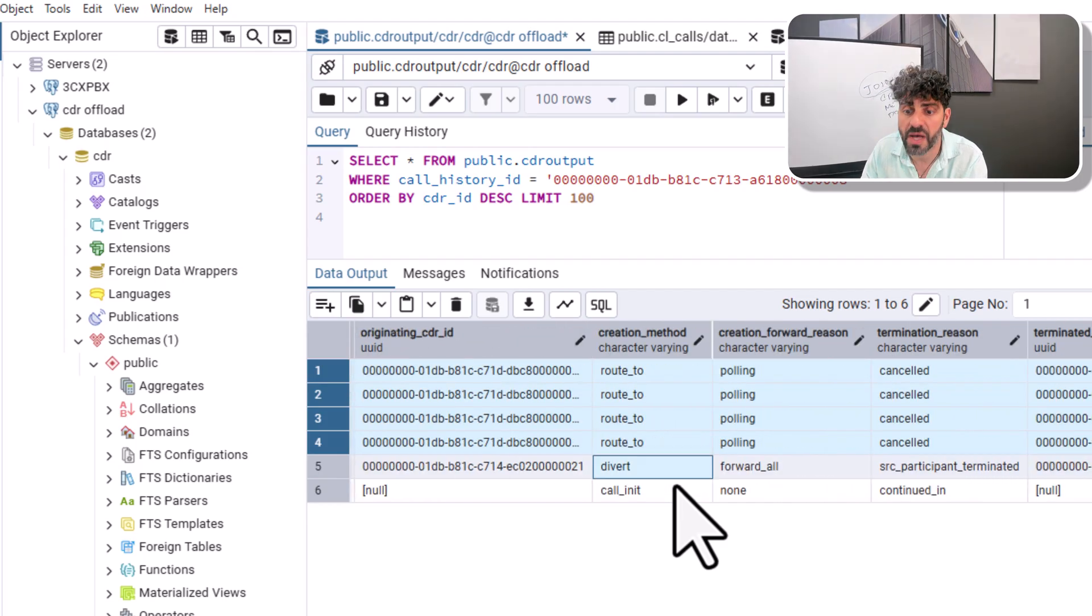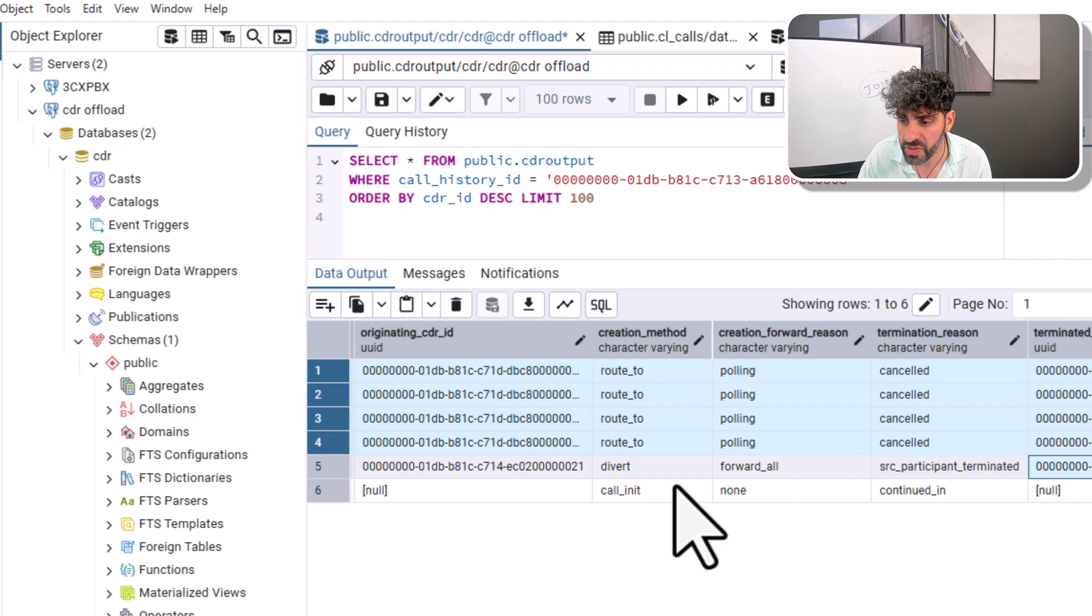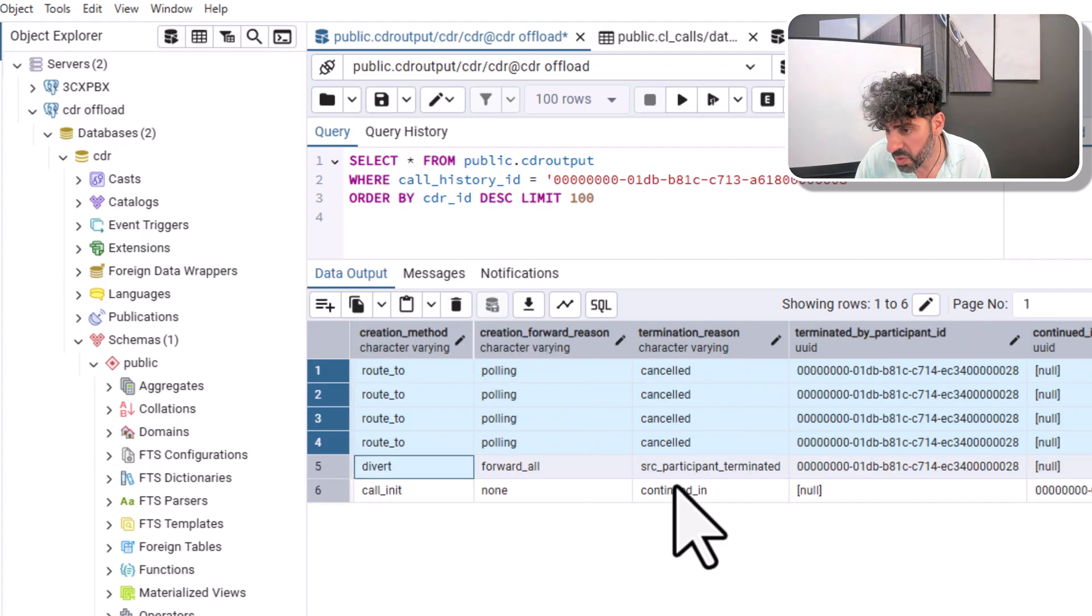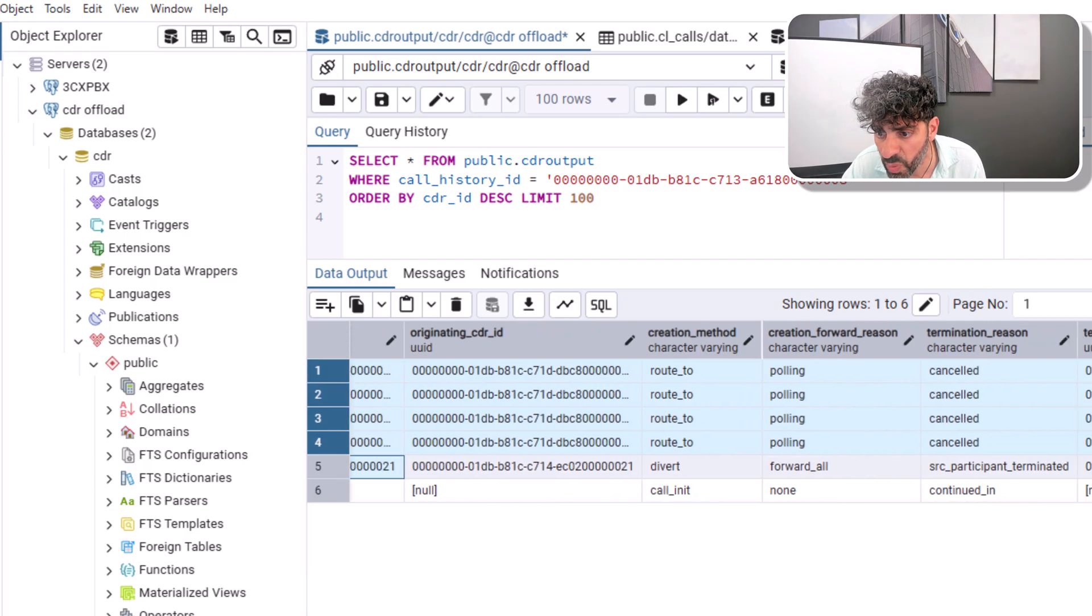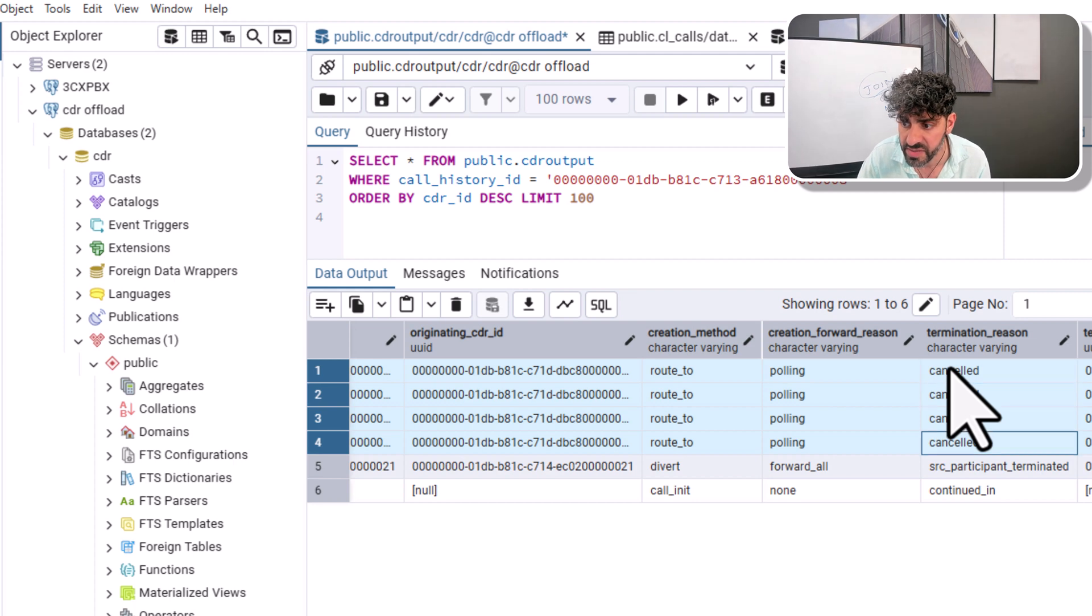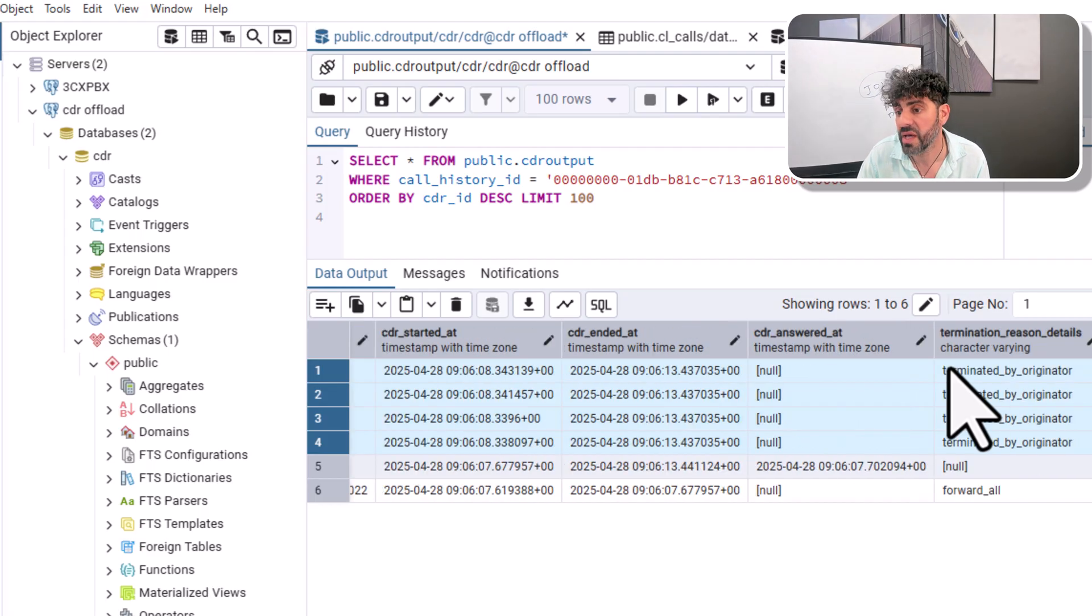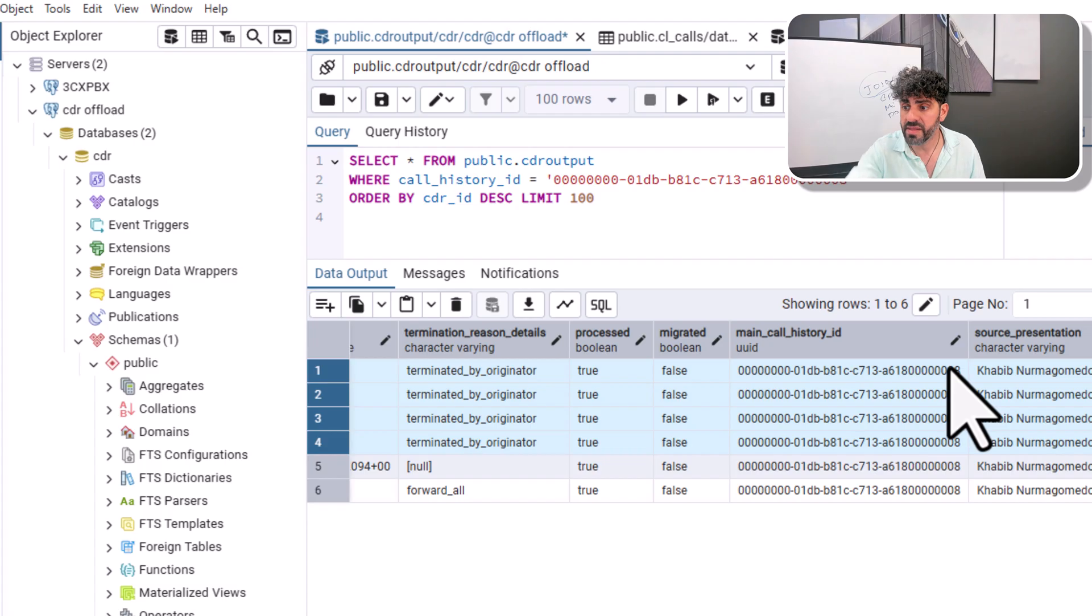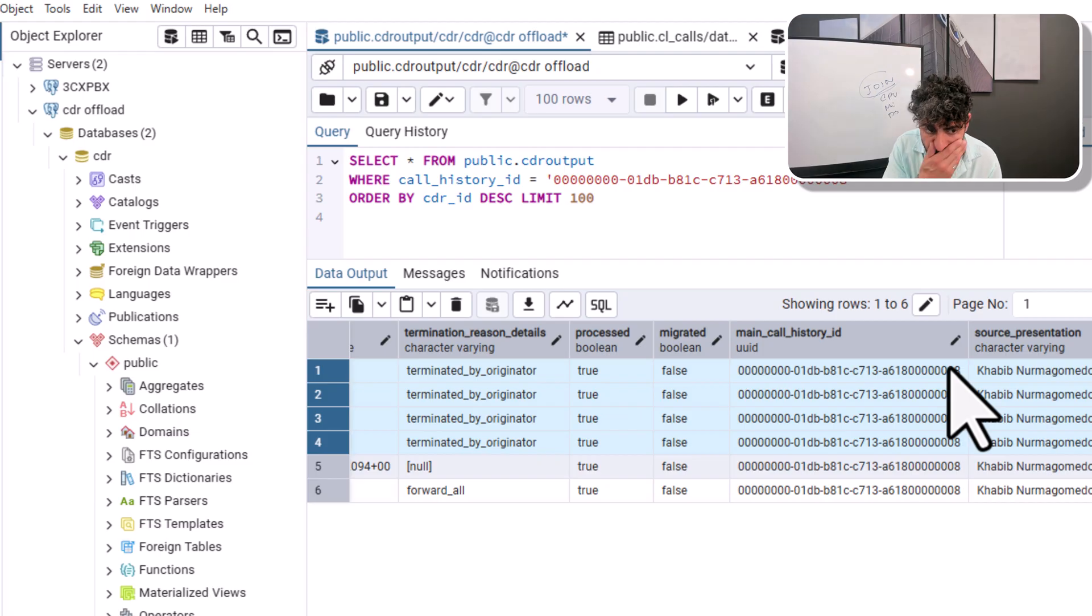We have some key features like divert and forward all which will be documented in a separate document. We also know who from the legs dropped the call. We can also say that we have reason to believe that this is an abandoned call. Why? Because none of the agents answered, cancelled. And there is no CDR answer time. So it's an abandoned call, an important metric in queue call center. And this offload means that this has been successfully offloaded to the storage.